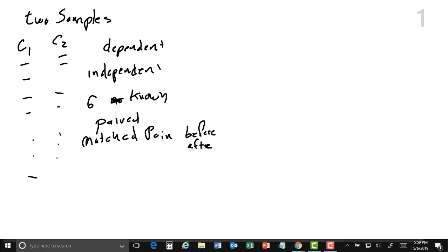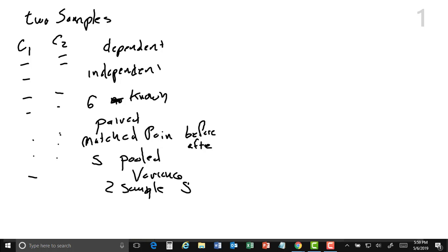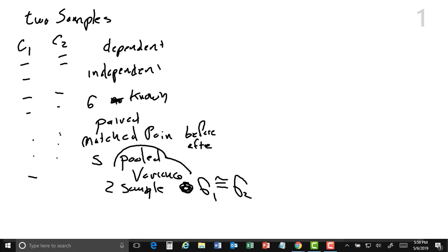The next thing you're going to have to look at is again: is sigma known? Yes or no. And then if it's not known, we're asking the same idea — are they paired in some way? Are they matched pair, like before and after? It's the same person before and after. In that case, we're going to be using S and something called the pooled variance for two samples where sigma of one sample is very close to the sigma of the second.